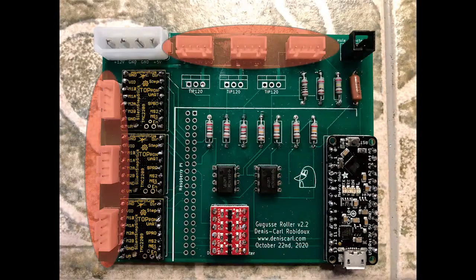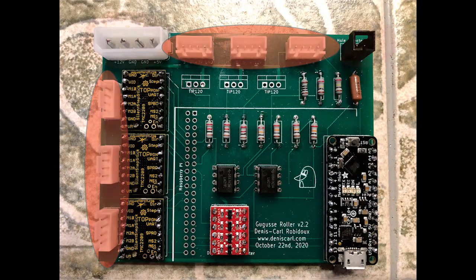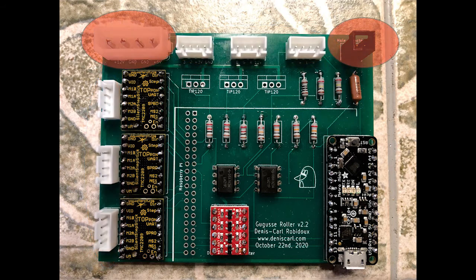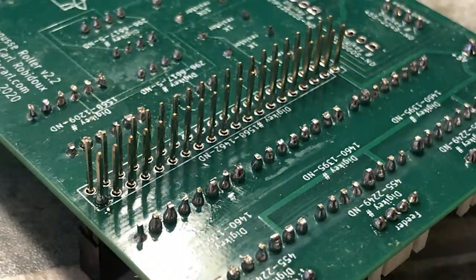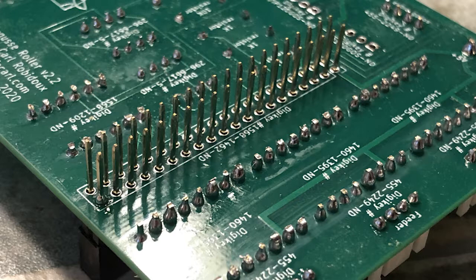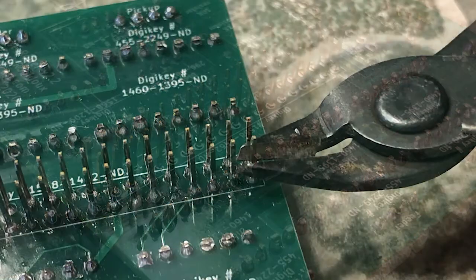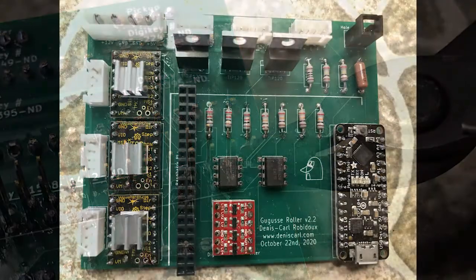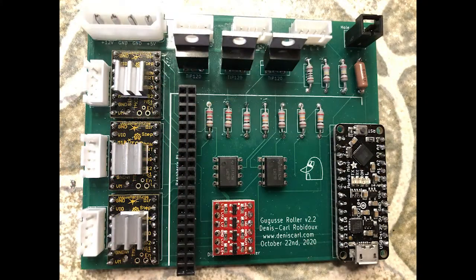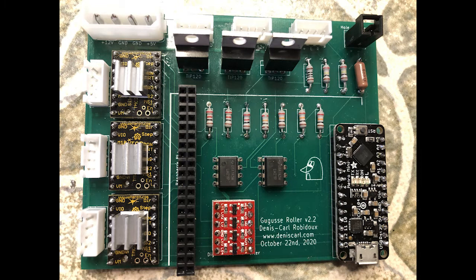First I put in the six cable connectors. Then I put in the power connector and the hole detector connector. After soldering in the Raspberry Pi connector, I cut off all the leads. And then I put in the transistors. I finished it up by putting heat sinks on the three stepper controllers.